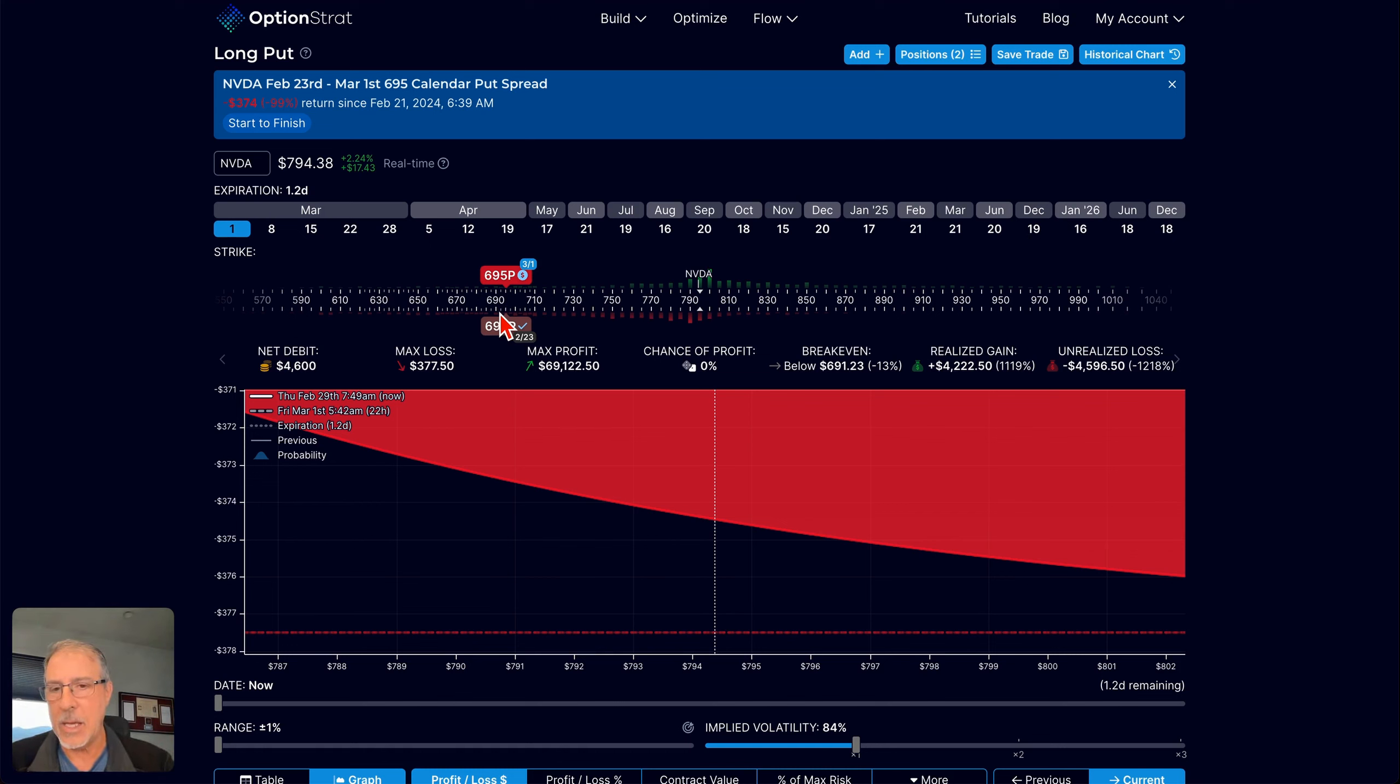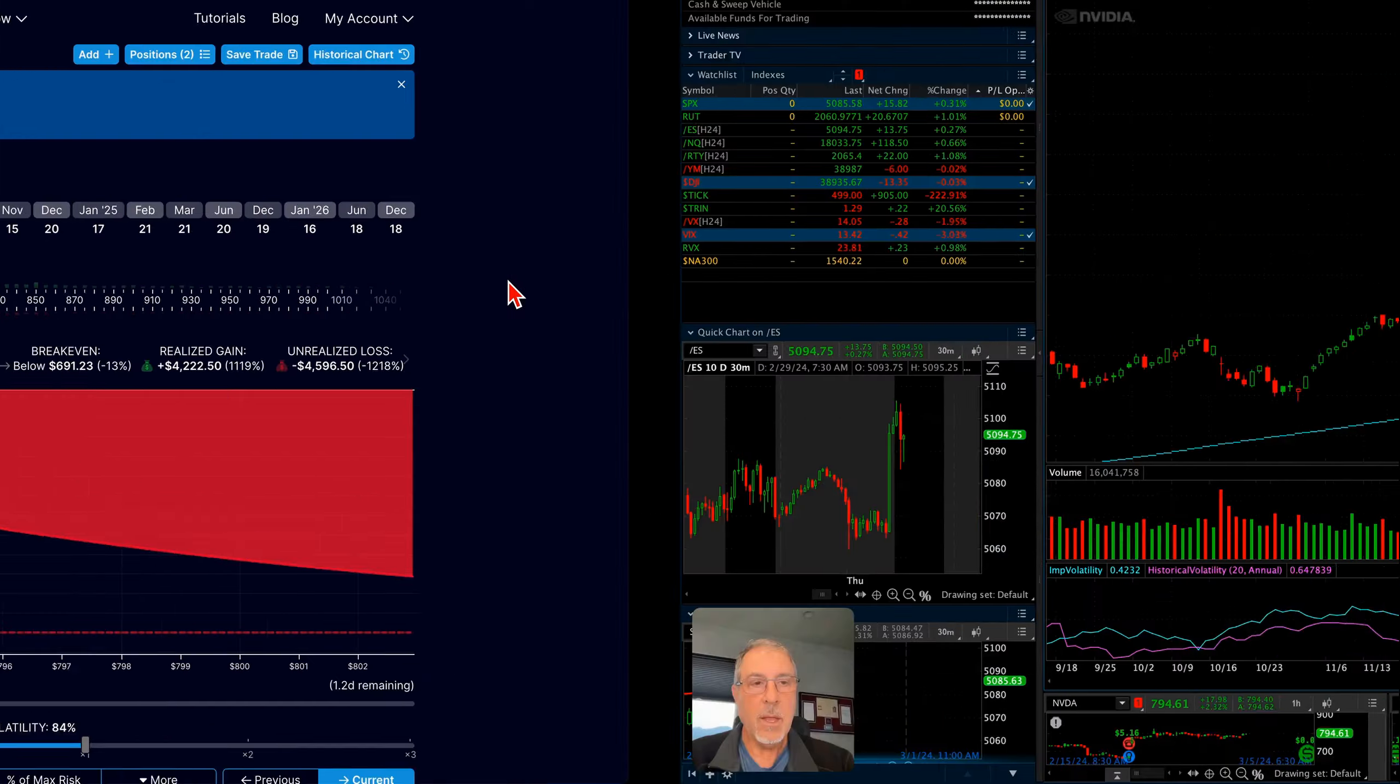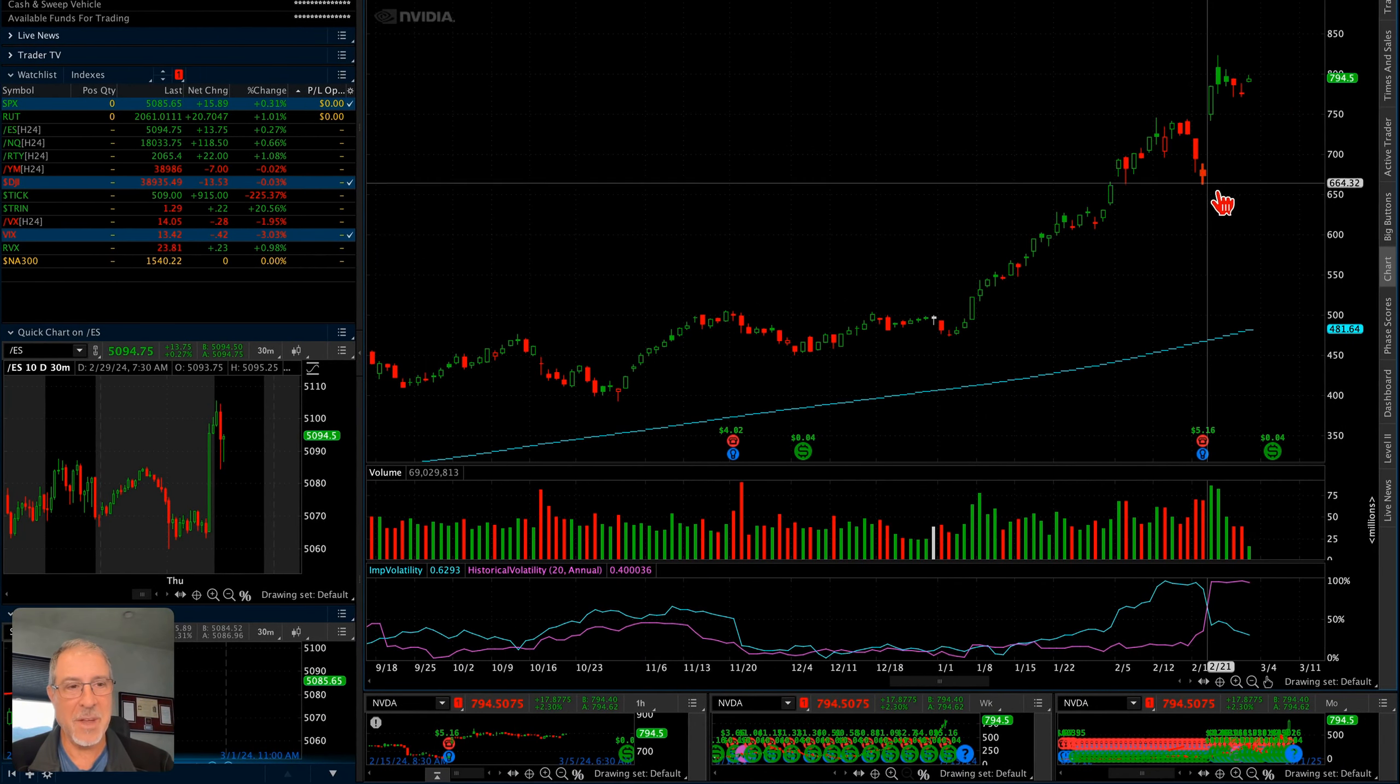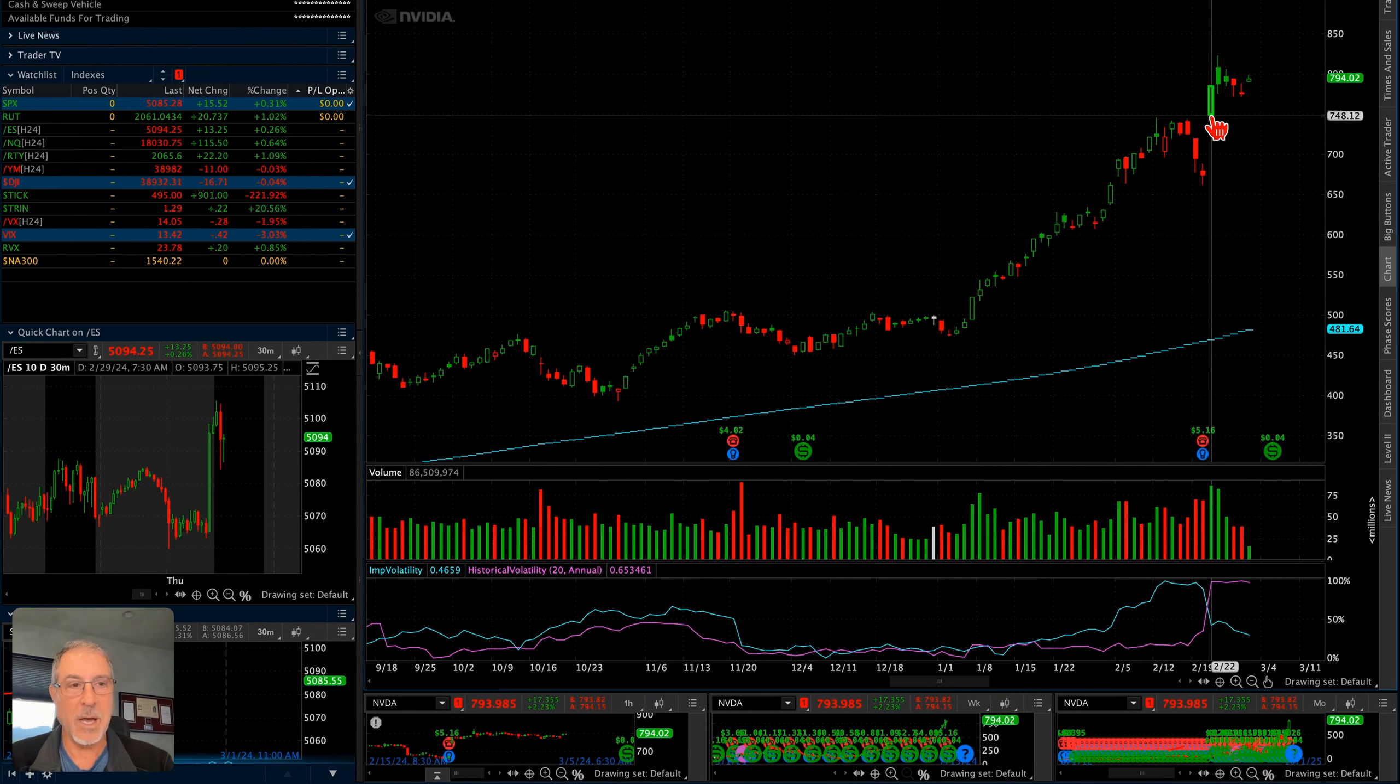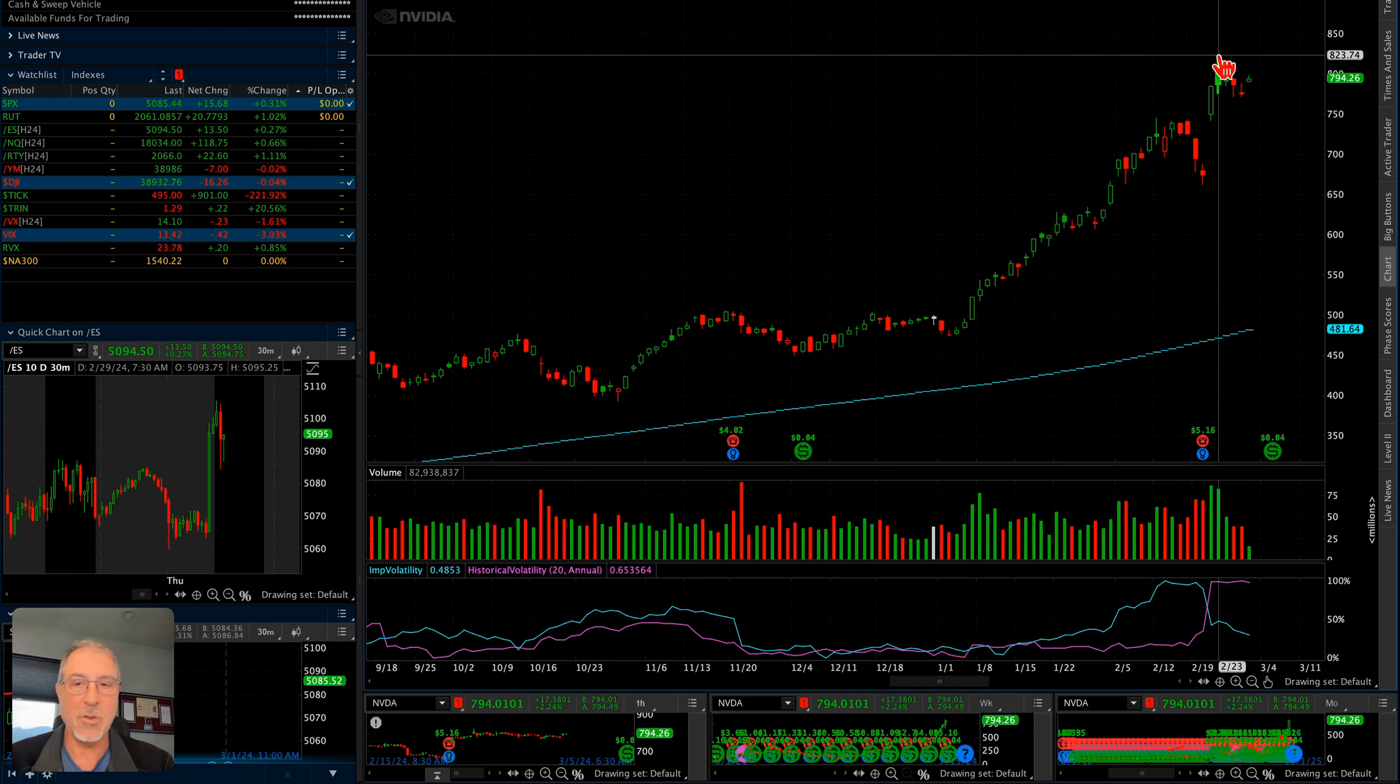This was opened as a calendar, selling a $6.95 put and then buying a further out $6.95 put, which is the one that's going to expire tomorrow. If you recall what happened with NVIDIA, NVIDIA was trading down here in the $6.60 range.